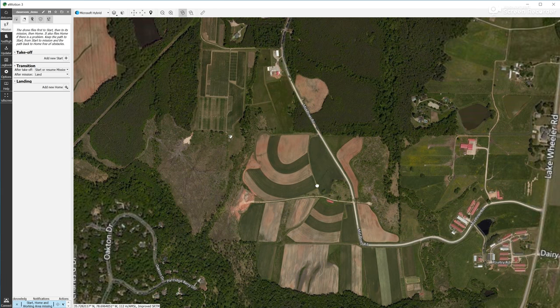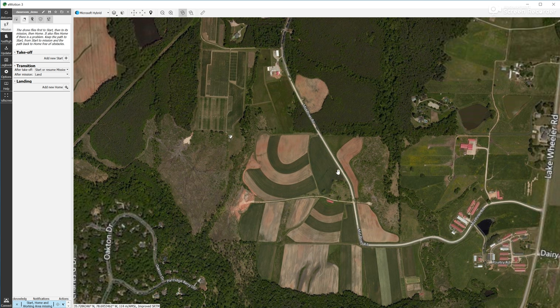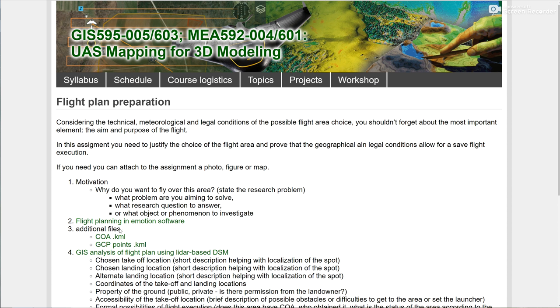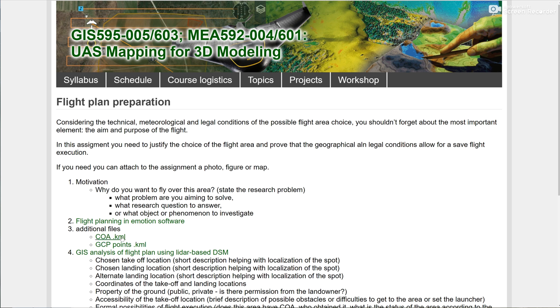This is the field that we're going to be flying over. And to get to know where exactly is our test area, I prepared for you the KML file with the 12 ground control points. You can download it from the website. You can see here flight time preparation, you have the COA, so Certificate of Authorization, the borders that NGAT, Next Generation Transportation at NCSU, obtained. And you also have the GCP points, the KML file.